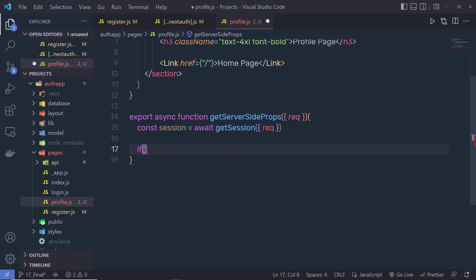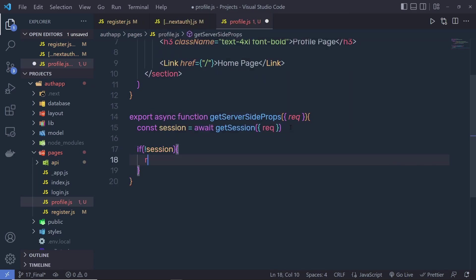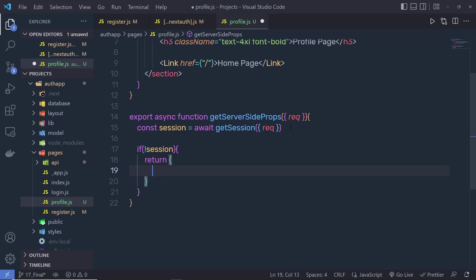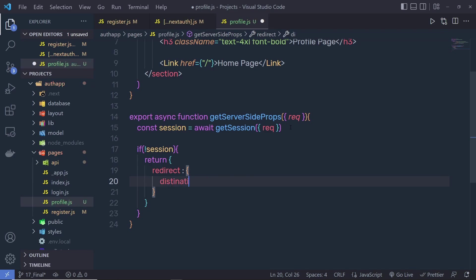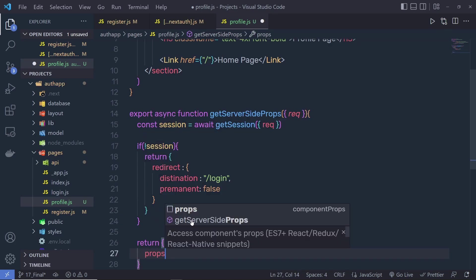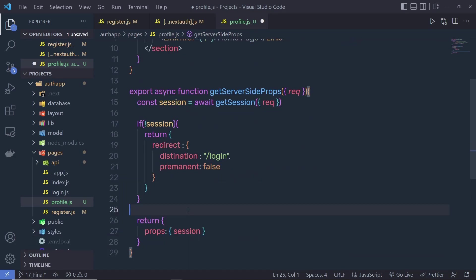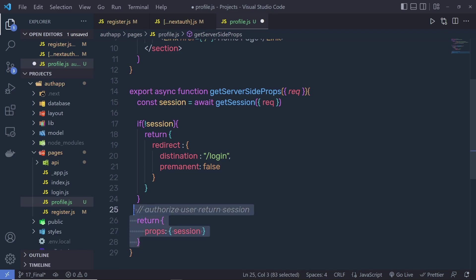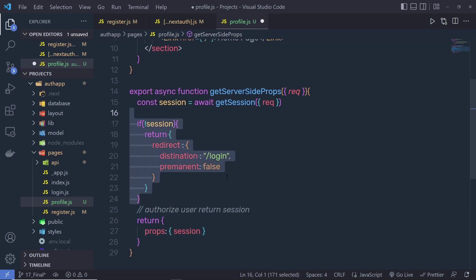Now you can see: if you don't have a session, then return an object, and inside this object you can redirect the user. So pass here the property redirect, and then specify the destination, which is going to be the login page. Just after that, specify permanent: false. At the end, right down here, I'm going to return the props with session. So if we have an authorized user, I'm going to return this session. Otherwise, I'm going to redirect the user to the login page.